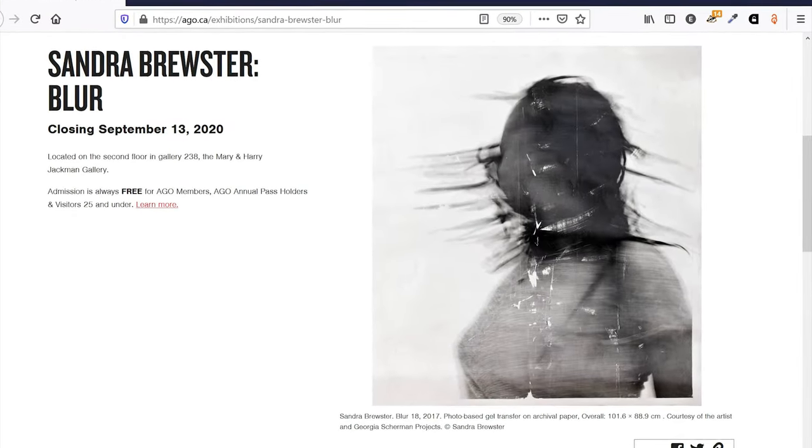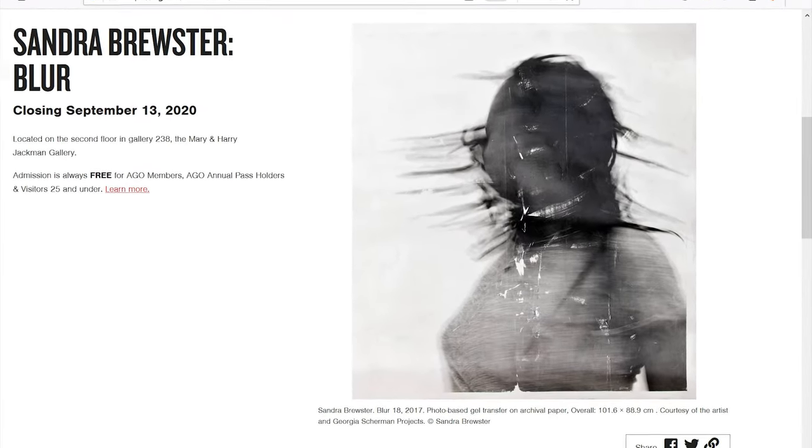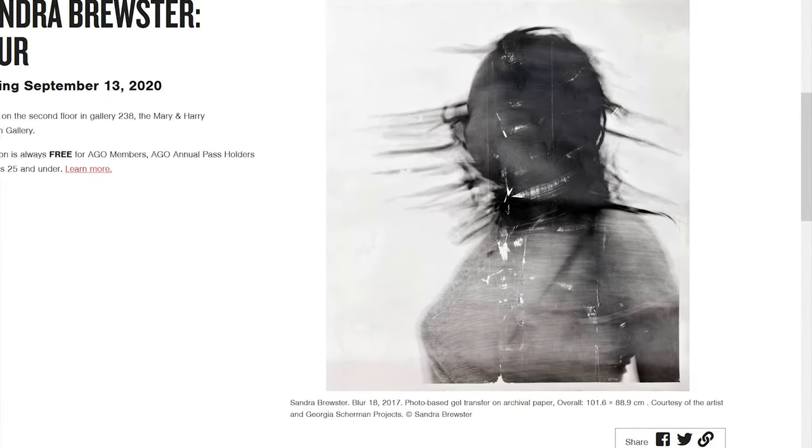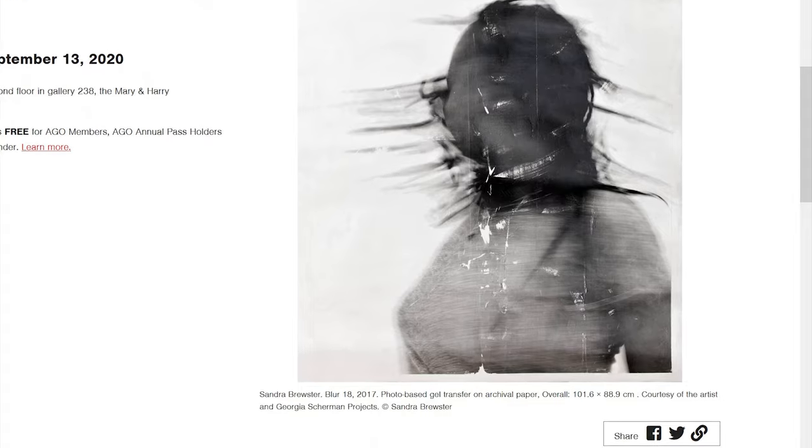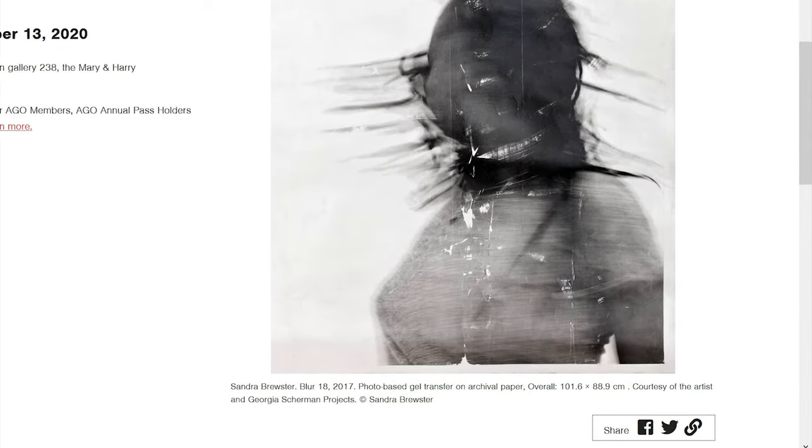Sometimes it may be difficult to find all of this information. Be sure to look carefully throughout the website.